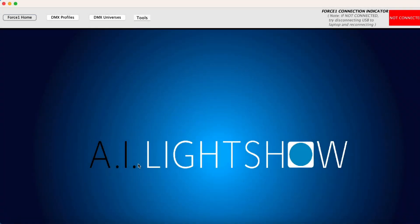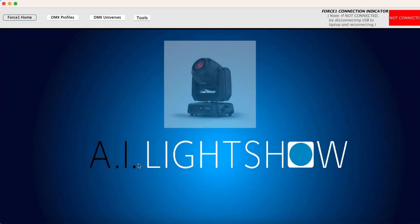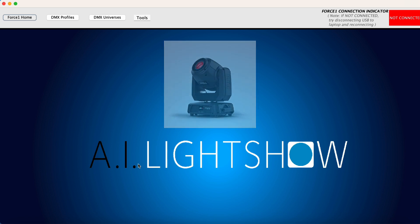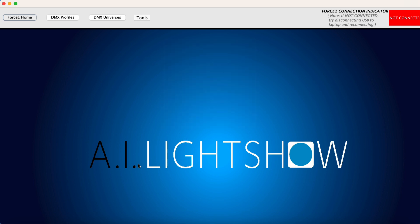Hey everyone, in this video we will be creating a DMX profile for a Chauvet DJ Intimidator Spot 360 operating in its 14 channel DMX personality.